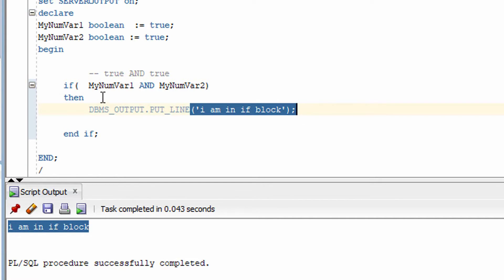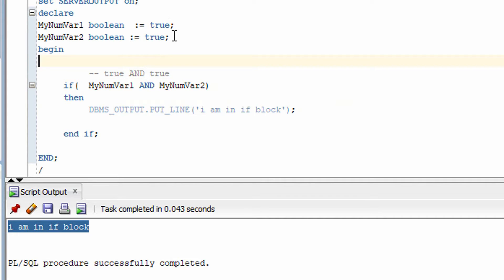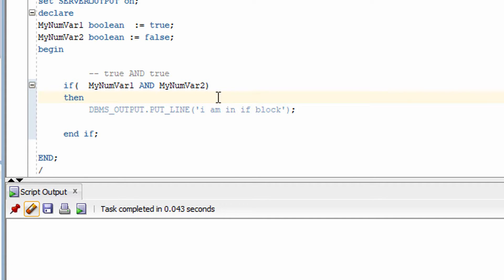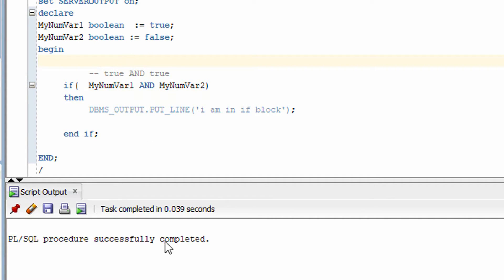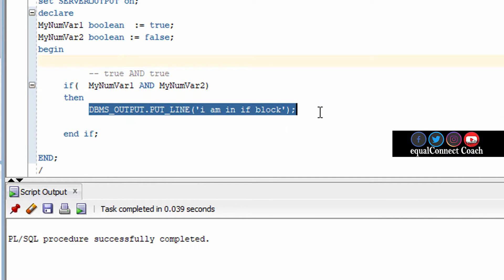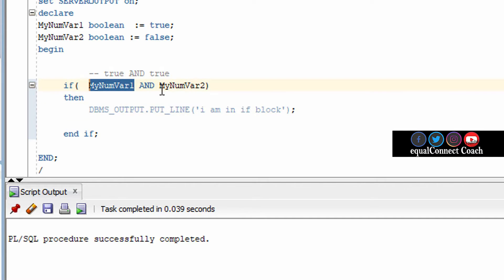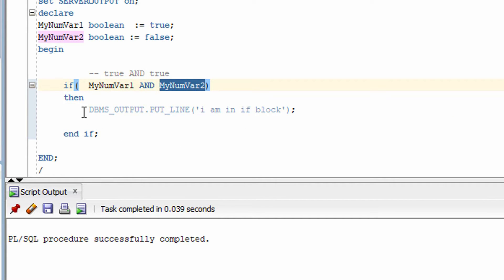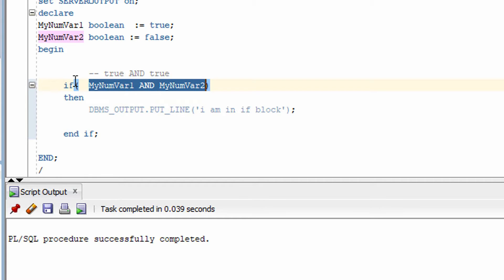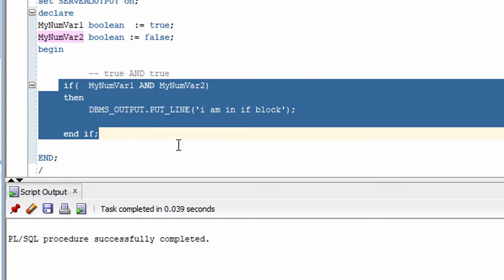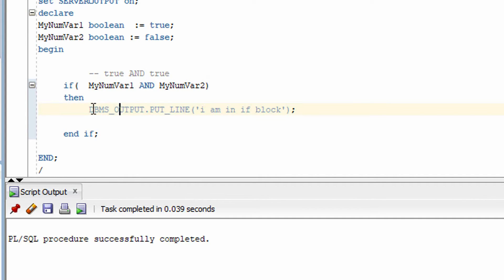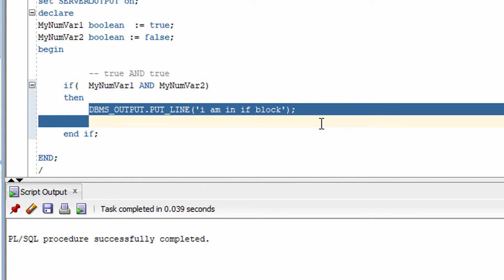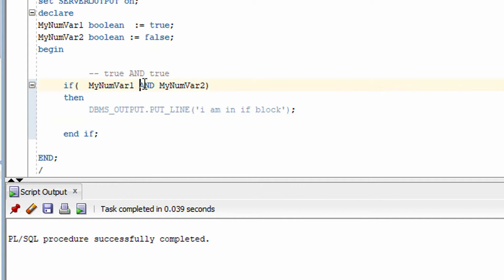As you can see on screen, this statement got executed because both the values are true. Now if I make one of the values false, this statement won't get printed. You can see there is no statement executed from this IF condition — if either value is false, the expression won't be true and the code inside the IF condition won't execute.